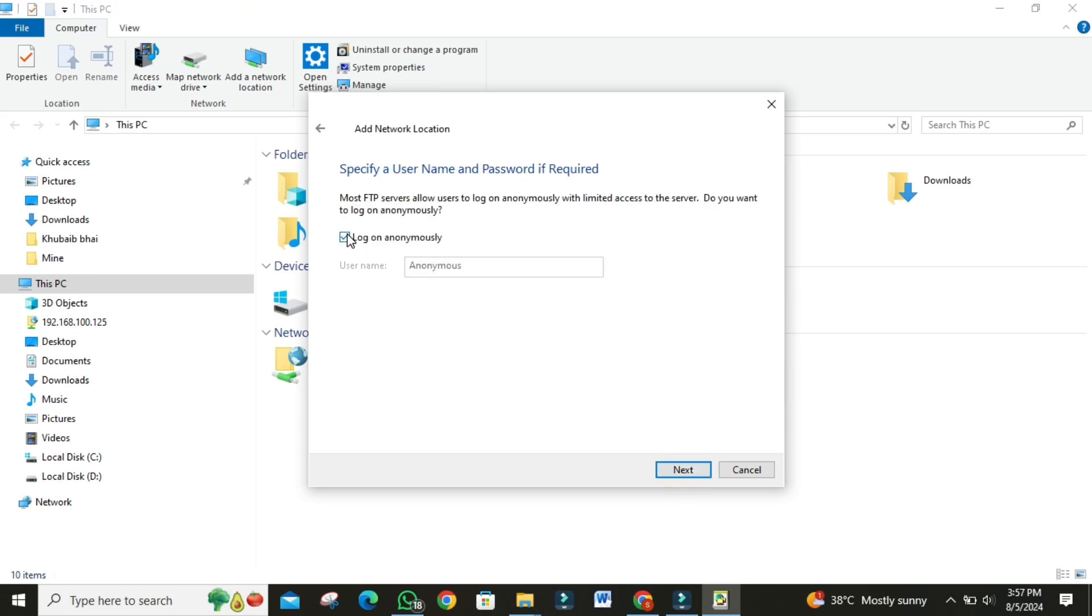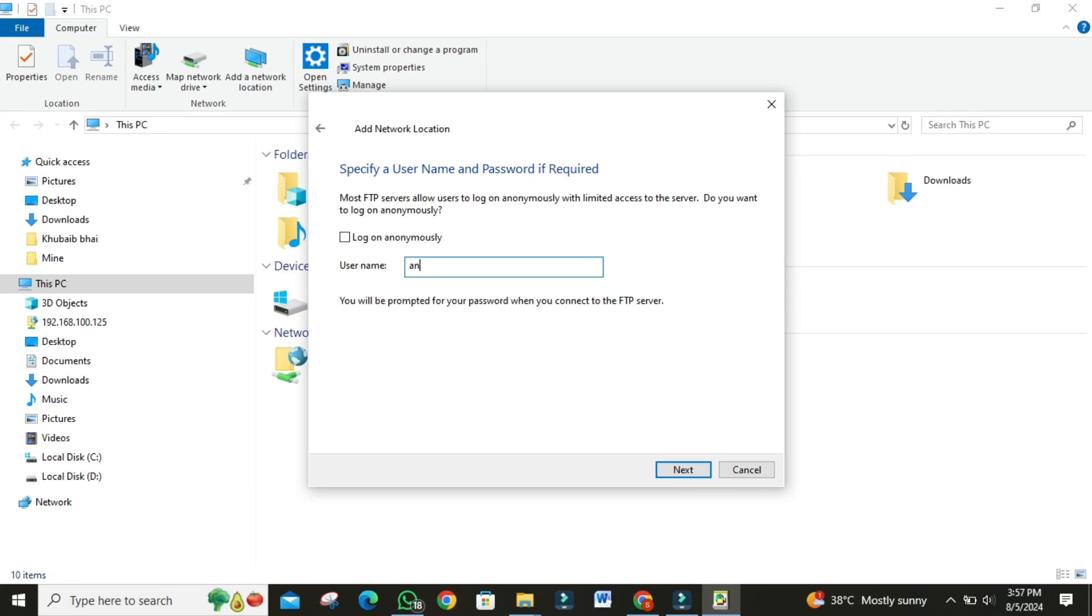Uncheck the box that asks if you want to log on anonymously, and then enter the user name provided by the app. Then click on next.